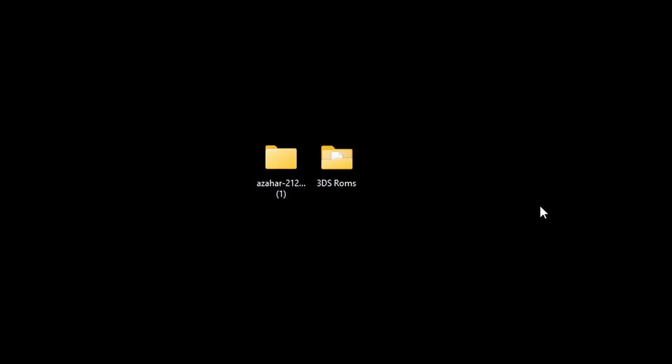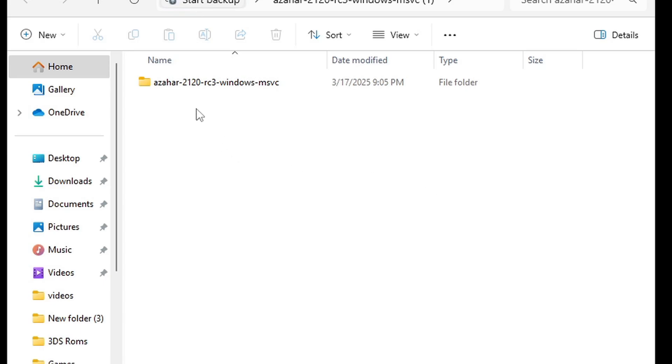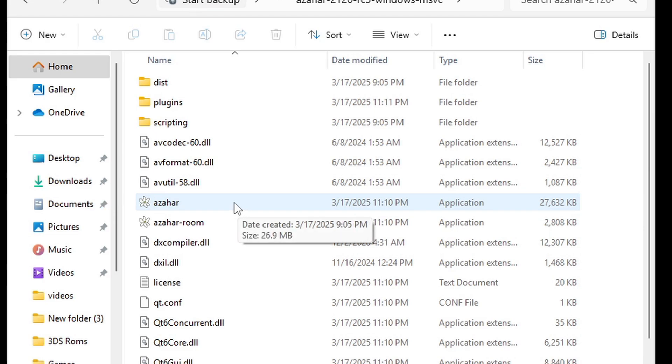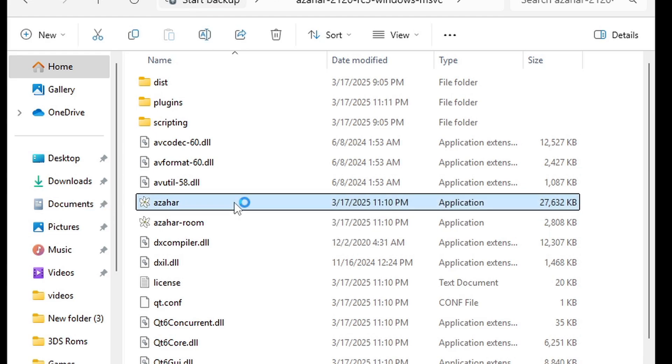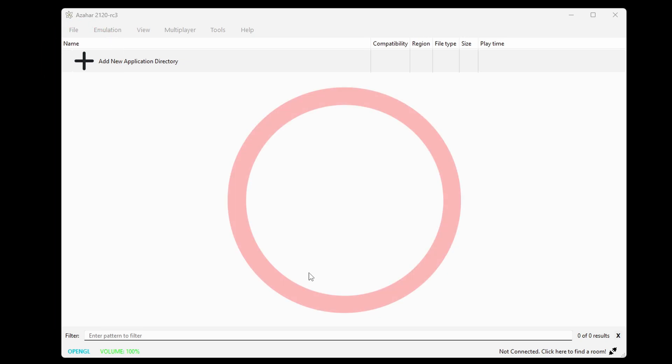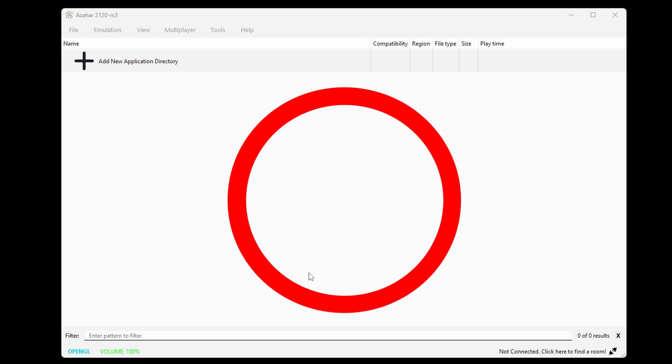Now let's open our emulator folder, open this folder, and this file here is our emulator. Let's open it. Now to add your games to the emulator, you would come up here and click on this plus button, or you may see a big plus button right here.